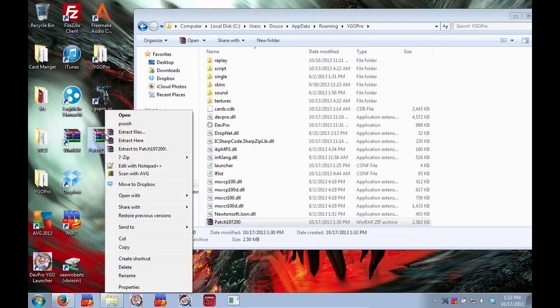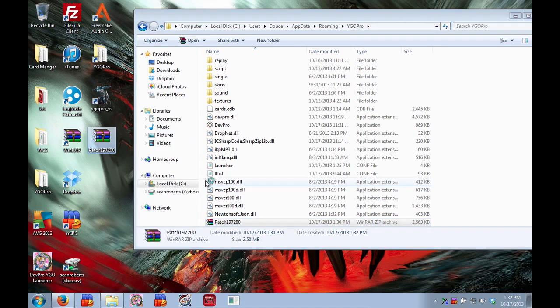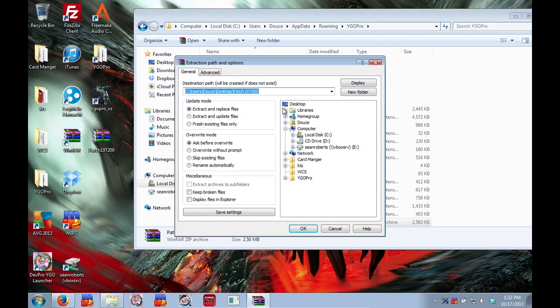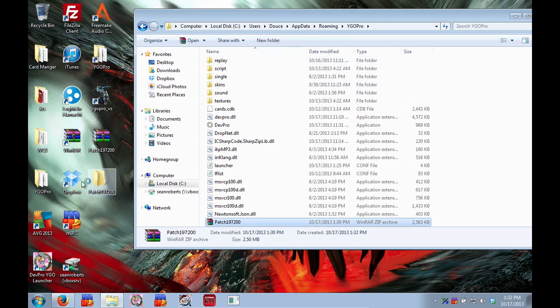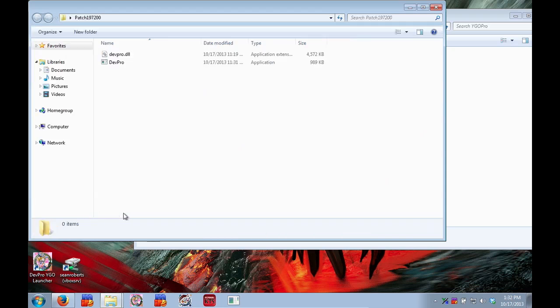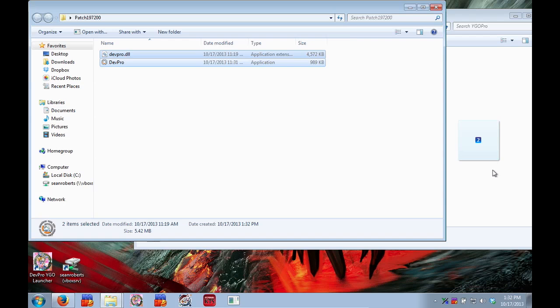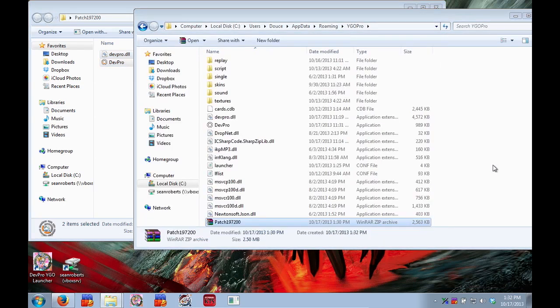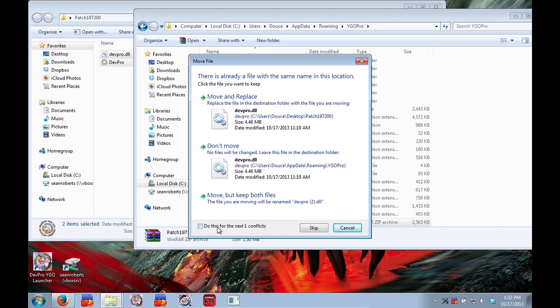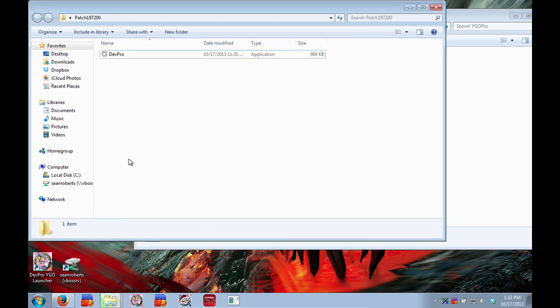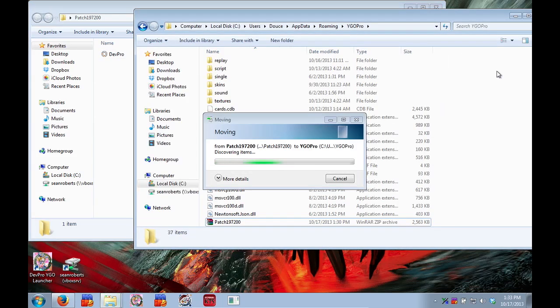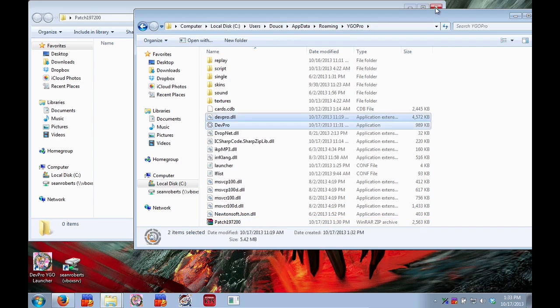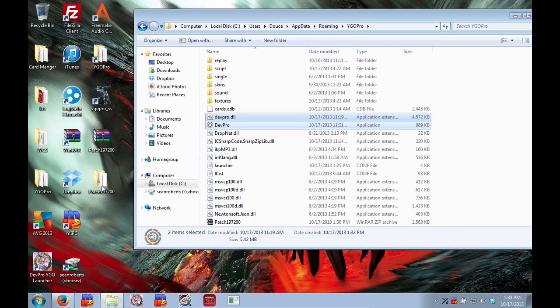Or you can extract files. Extract them somewhere. And once you extract them you can open it. Open up the folder it makes. And move everything to your directory. We're going to replace. If it asks you to get permission give it the permission it needs.